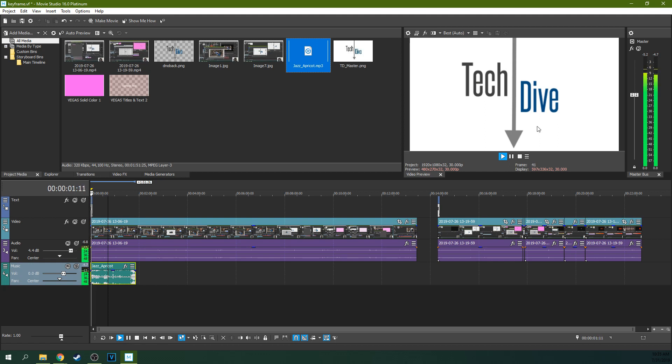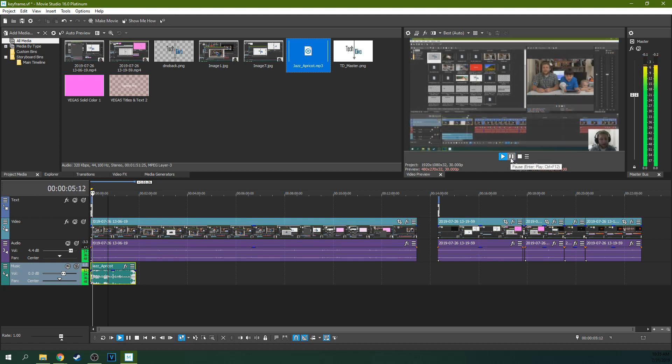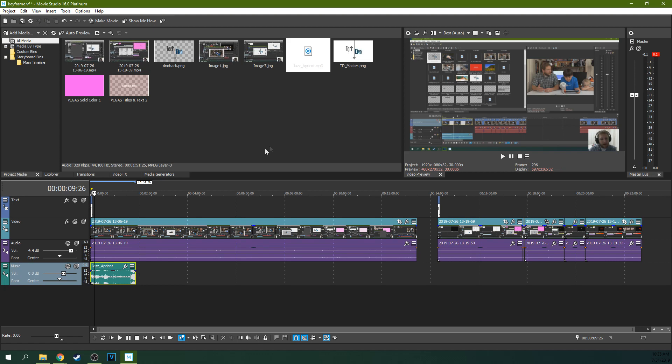So I moved a music track into this Project Media. I'm going to drop it down here. Now, I want you to look at the levels. Hello. Welcome to Tech Dive AV Club. Today we're going to be talking about how to do keyframing and cropping. Right? So that's pretty simple. All I did was move this down here to this track. And now you can hear the music and the audio.